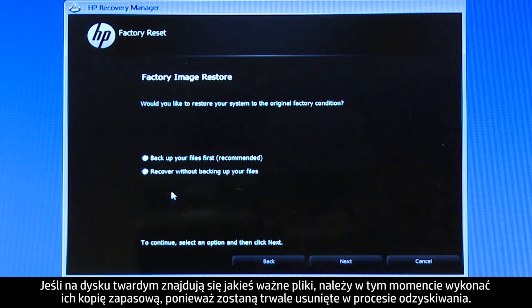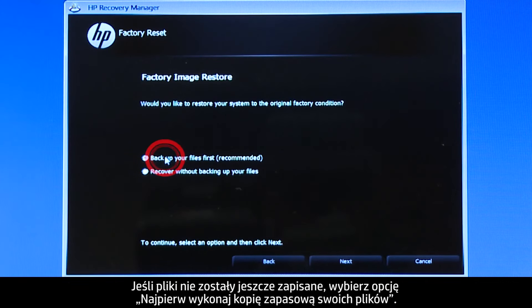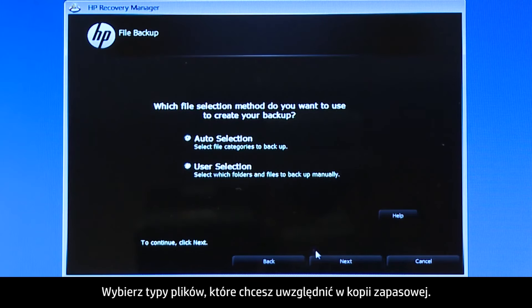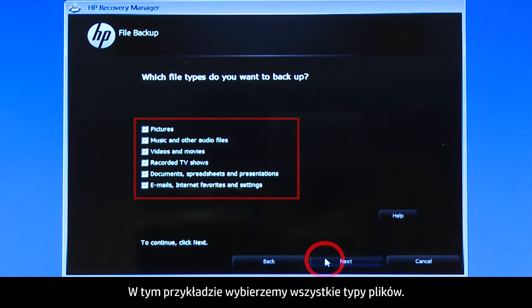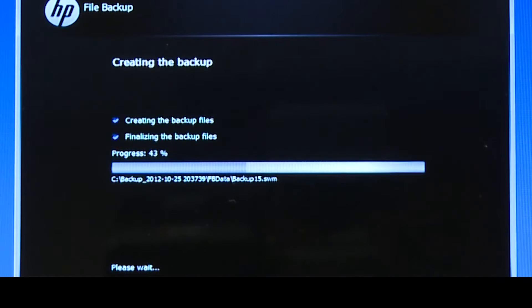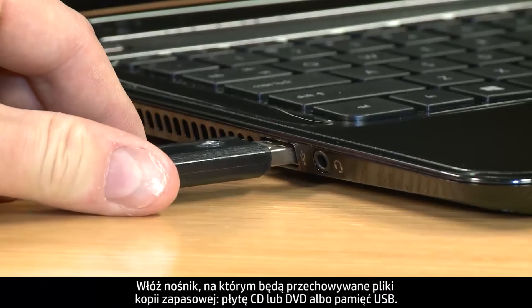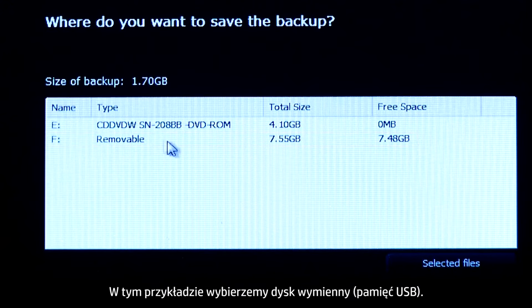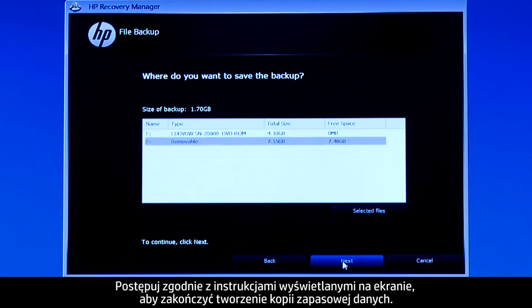If you have any important files on the hard drive, you must back them up at this point or they will be permanently destroyed by the recovery process. If you have not yet saved your files, select Backup your files first. Choose whether you want the Recovery Manager to select the files to be backed up, or whether you want to select the files yourself. Select the types of files you want to back up — for this example we will select all the file types. The system shows a progress bar as it scans your computer files. Insert the media that will store your backup files, either a CD or DVD or a USB drive — for this example we will select the removable drive. Follow the on-screen instructions to finish backing up your data.